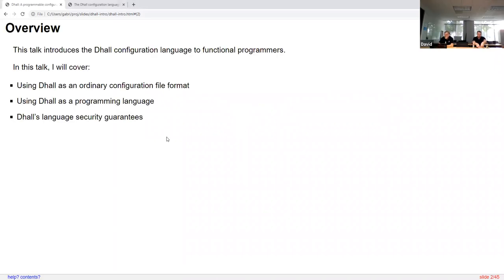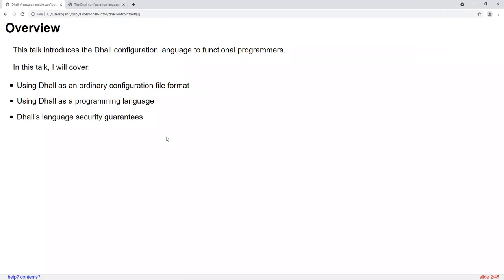In this talk, I'm not going to assume that you know what DAL is, or even what a configuration language is. I do assume that you have functional programming backgrounds — this is the Houston Functional Programmers group. I'm not going to assume that you have a Haskell background specifically. Although DAL was originally created as a Haskell implementation, it's really Haskell-agnostic at this point.